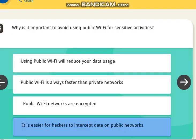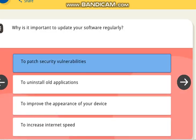The next question is: why is it important to avoid using public Wi-Fi for sensitive activities? The correct answer is it is easier for hackers to intercept data on public networks. The next question is: why is it important to update your software regularly? The correct answer is to patch security vulnerabilities.